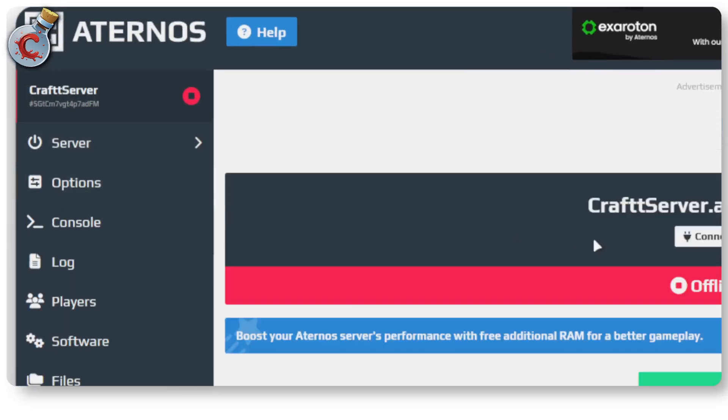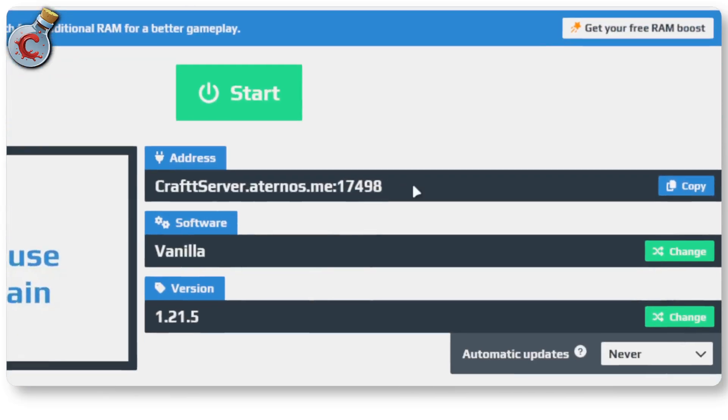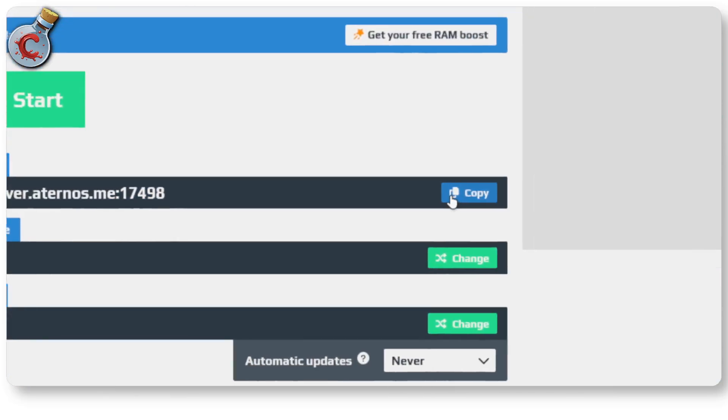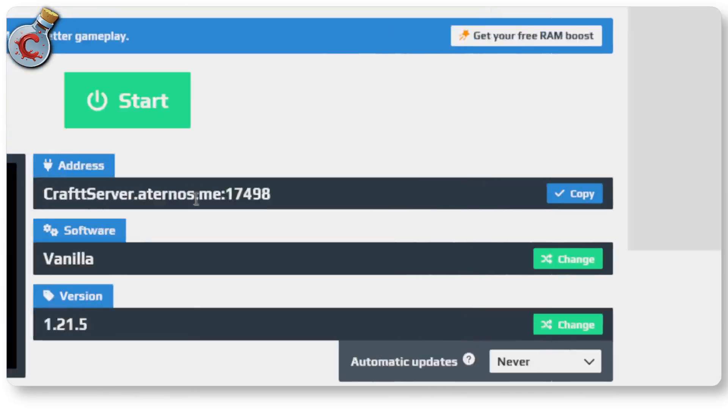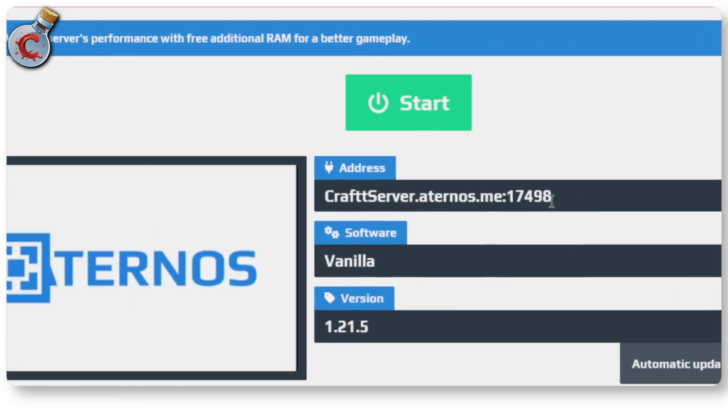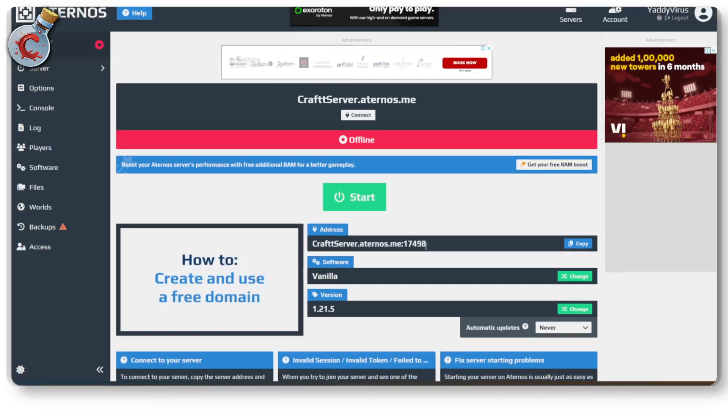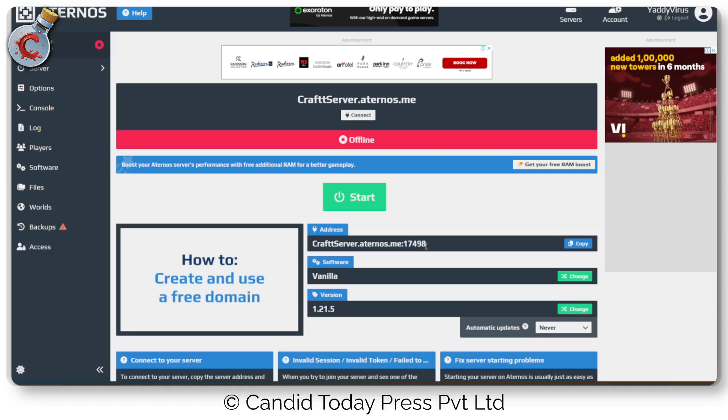So now when you head back to server, you will see that your server IP address has been updated. And it uses this code. So you can just click on copy, copy paste this address and you should be good to go. And that is how you update or change the IP address in an Aternos server.